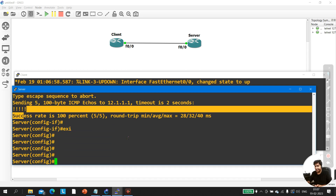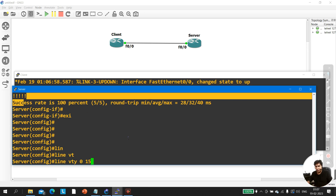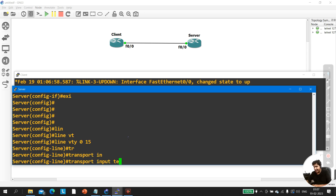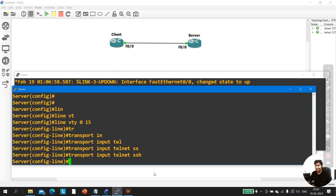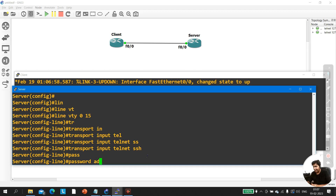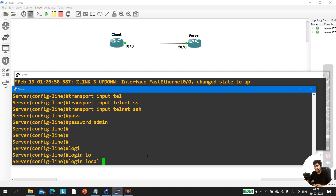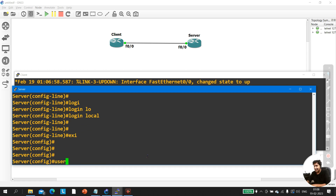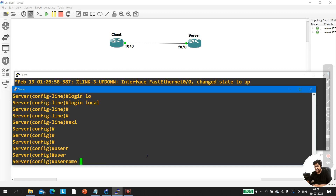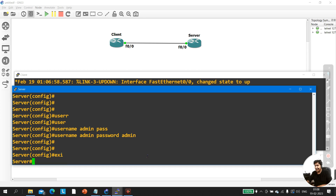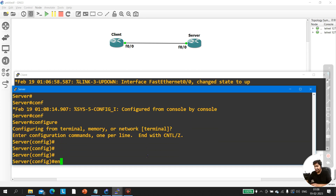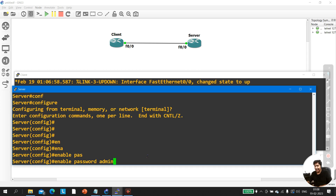On the server, configure line vty 0 to 15, transport input telnet and SSH. This command enables both Telnet and SSH on the router. Set the password — say 'admin' — and run 'login local'. Then create a username: username admin, password admin.